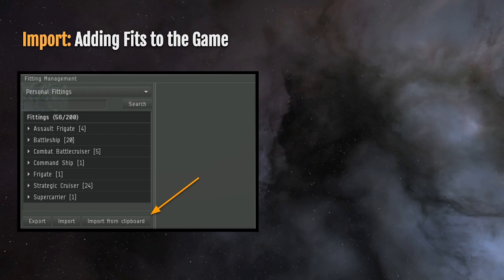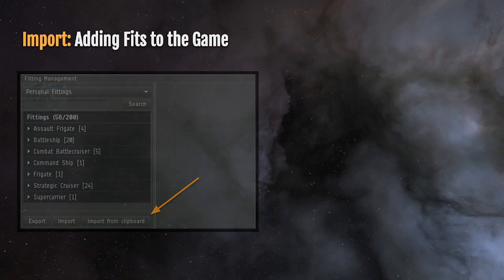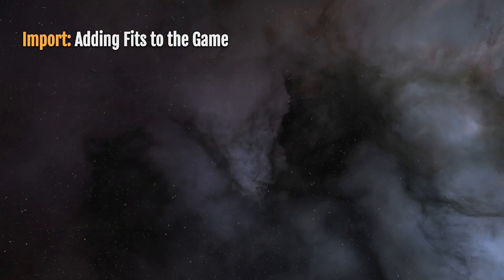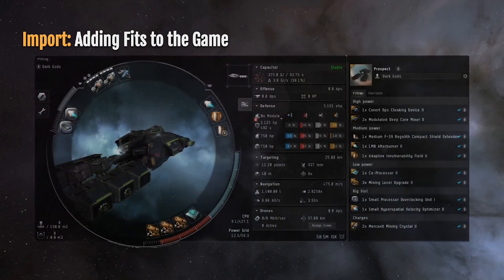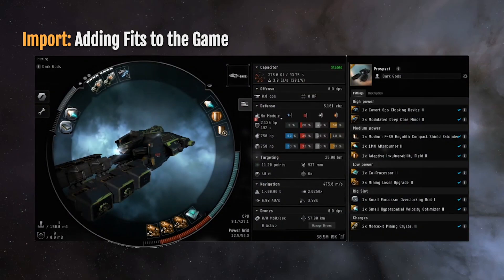If you're using Osmium, there's a button to copy to EFT format directly in the browser. Once you do, the game will then show you the fitting demonstrated on the right-hand side with a fit from a previous video, and you'll be able to view that fitting simulated against a ship.